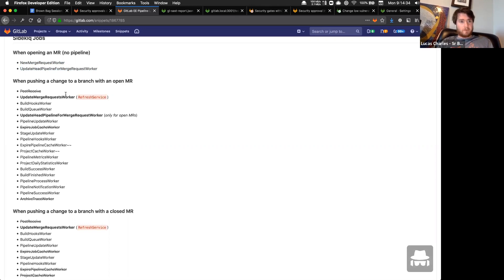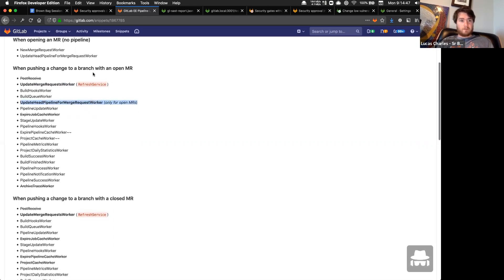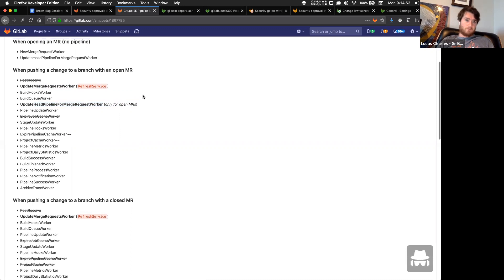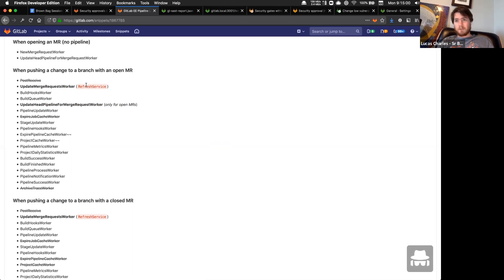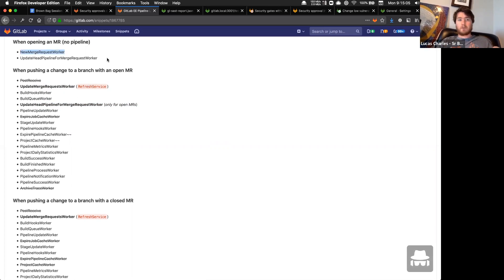When pushing changes to a branch with an open MR, around 18 workers fire but the only two we really care about are 'update merge request worker' and 'update head pipeline.' This only occurs for open MRs — if there is no open MR we have to plug into a different point to sync. The refresh service handles the bulk of that interaction and is the same thing fired from the new merge request worker.